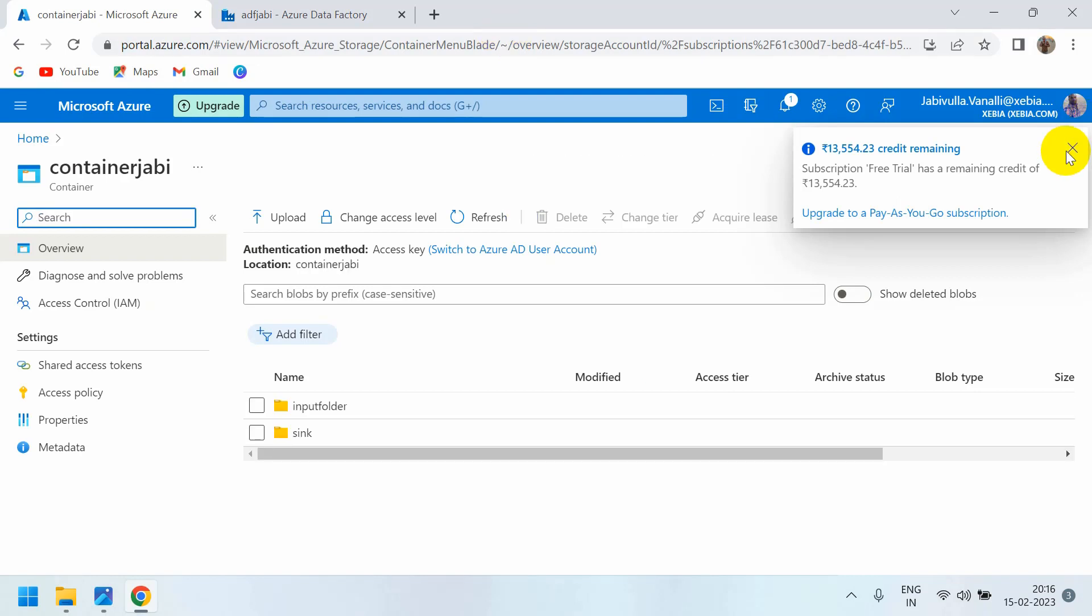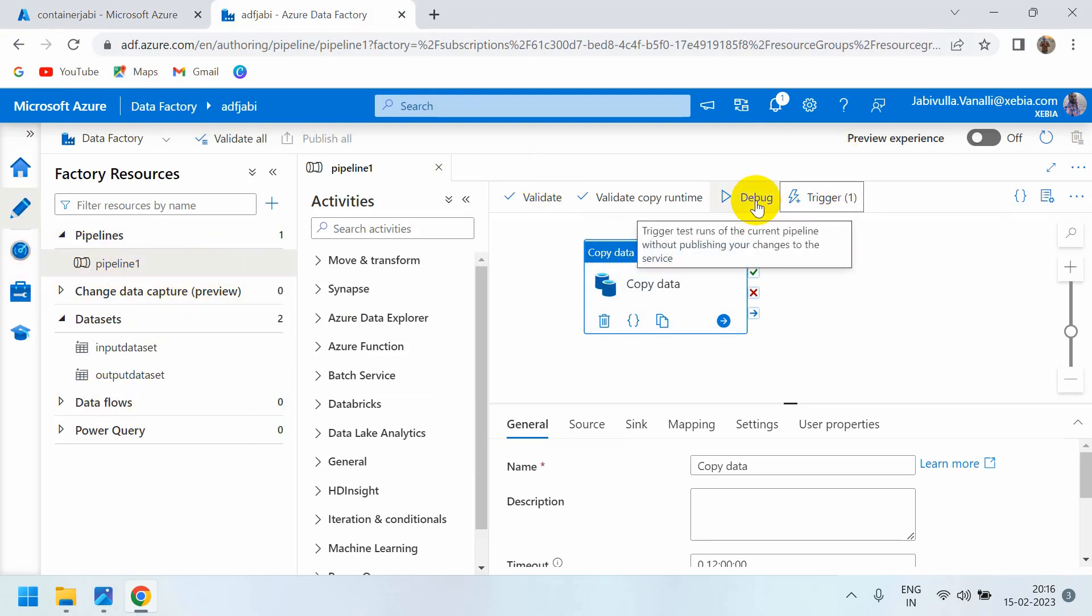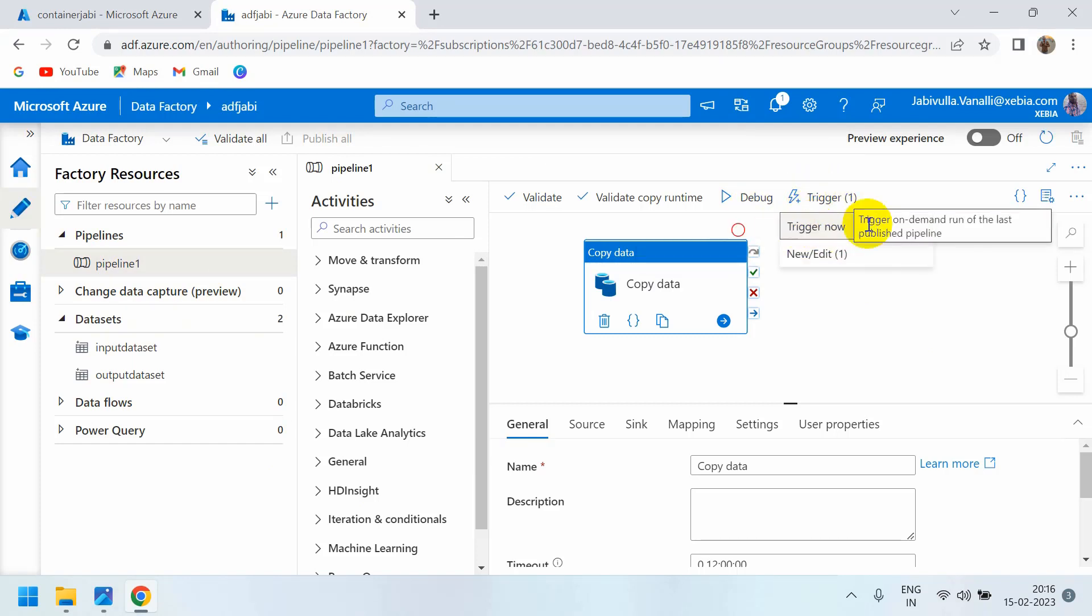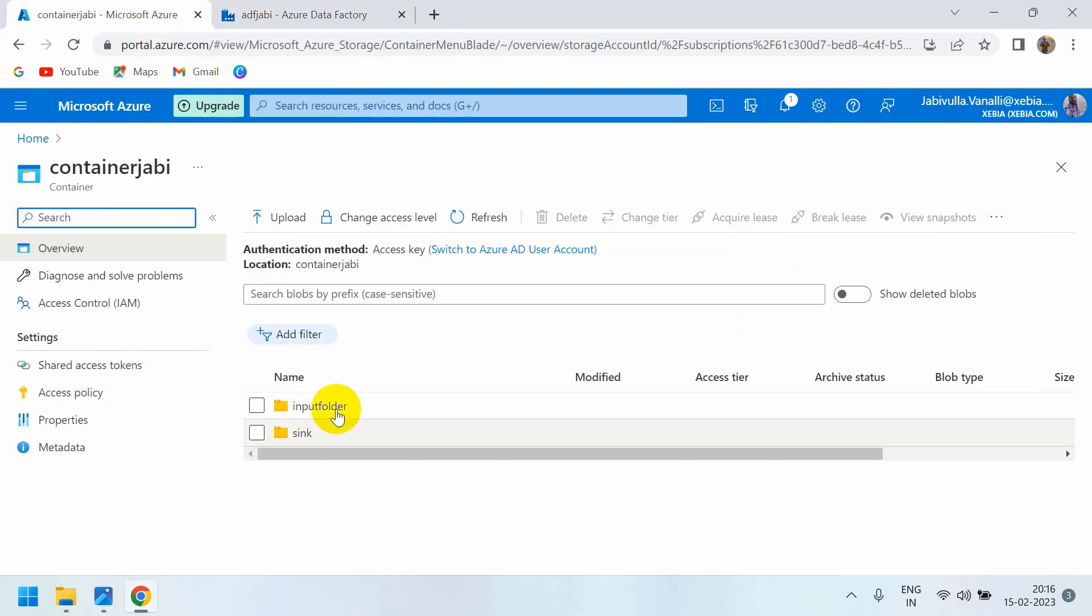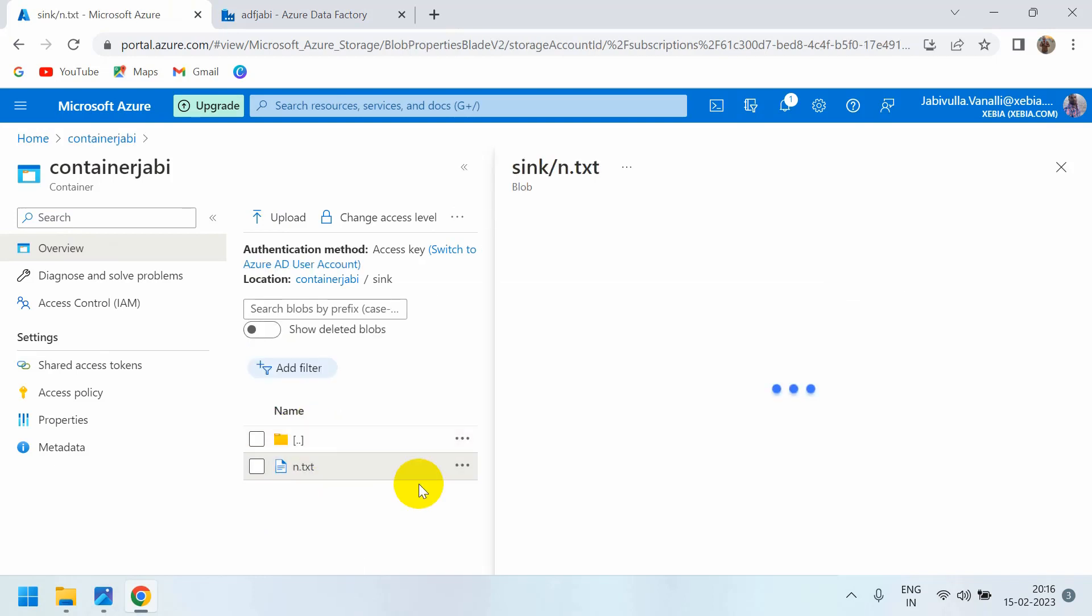Yes, see here. I did not run this pipeline manually by clicking debug, and I did not run any on-demand trigger. Automatically it created the sync folder. See here, output.txt. If you want to confirm the data, check it here - view and edit.